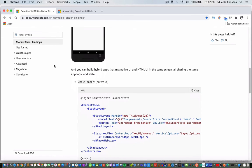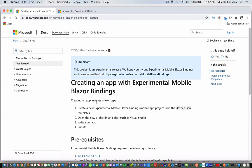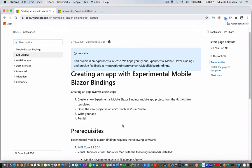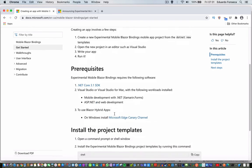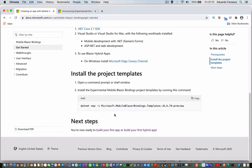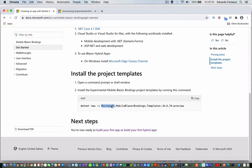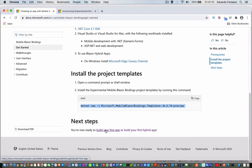You will see that when you go to get started, it'll tell you what to do, and it tells you what you need to install. Now, this is to install the templates, and then if you want, you can follow the Build Your First App or Build Your First Hybrid App.